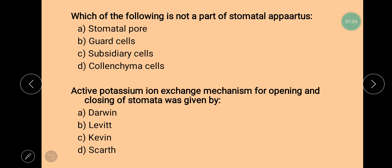Next question is: which of the following is not a part of the stomatal apparatus? The question asks which component is not present in the structure of stomata. We know that stomatal pore is present, guard cells are present, and subsidiary cells are present, but collenchyma cells are not present. So the correct answer is collenchyma cells.